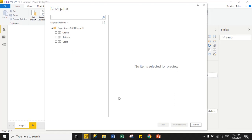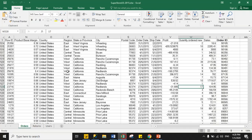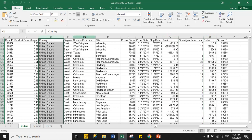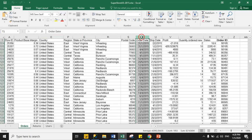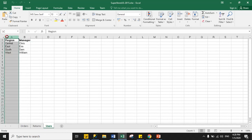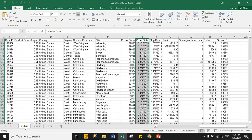Under this dataset I have three different sheets: one is Orders, second is Returns, and third is Users. Basically this is sales data from an e-commerce site. We have Order ID, Profit, Sales, Country, Region, State, City, Postcode, and Order Date — perfect data for analyzing. The second sheet has return order data and the third sheet has manager detail data.